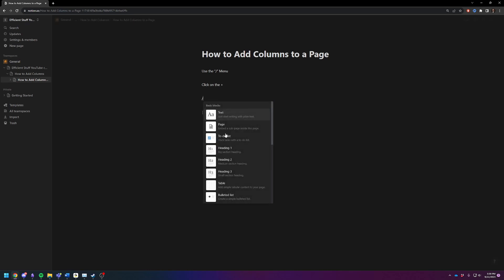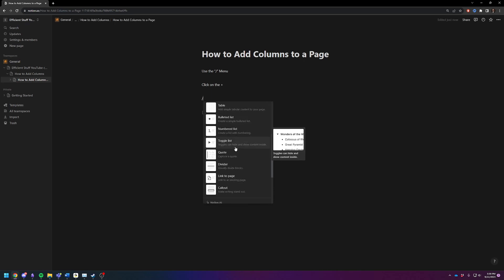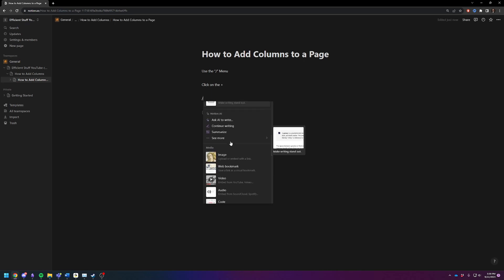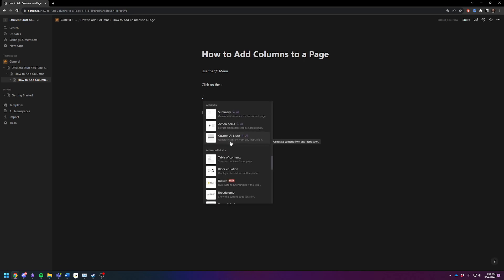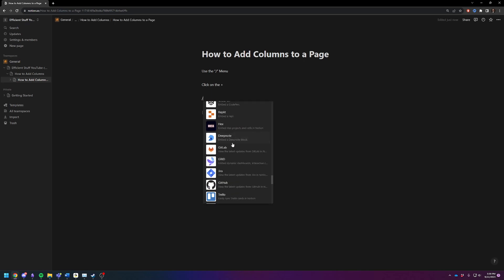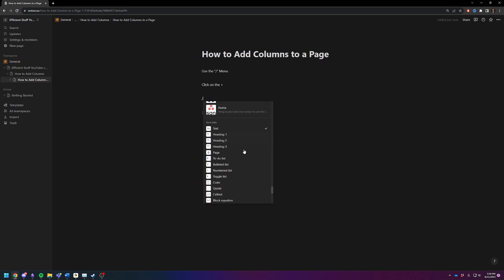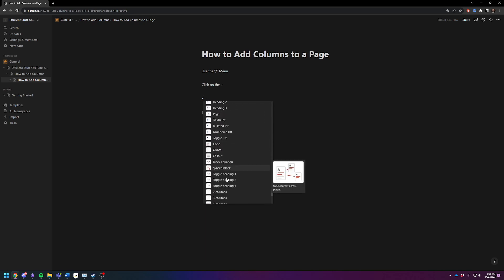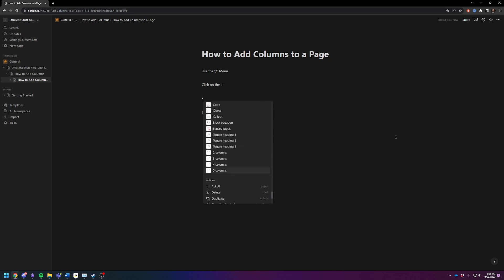alternatively, you can also open up the menu and then just scroll through, and you'll eventually find the column in here somewhere. There it is. Turn it into columns.